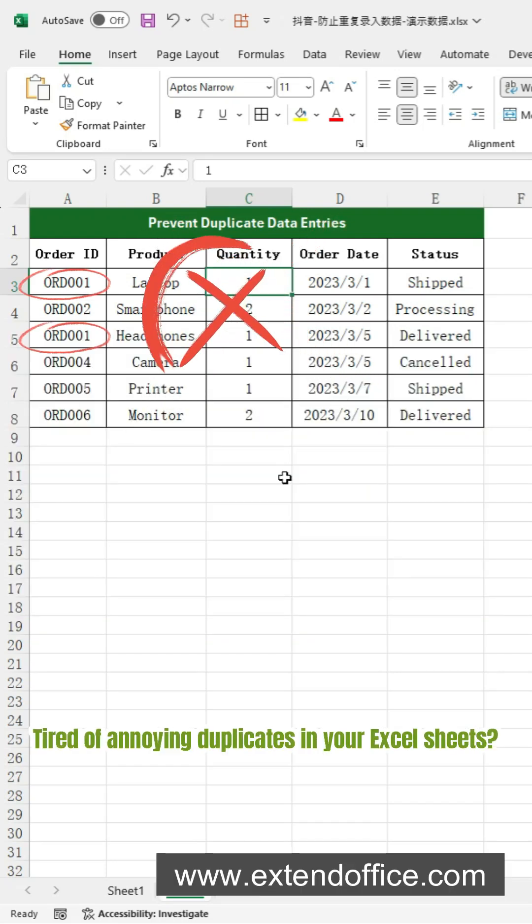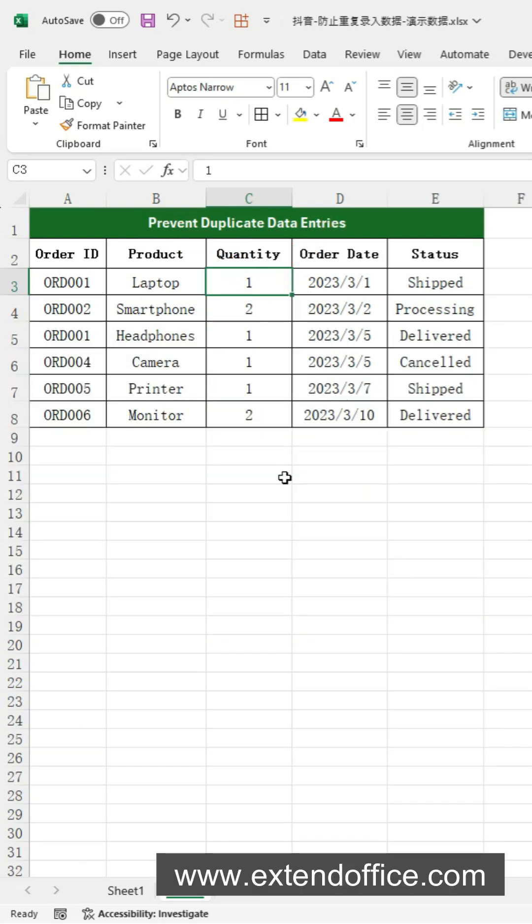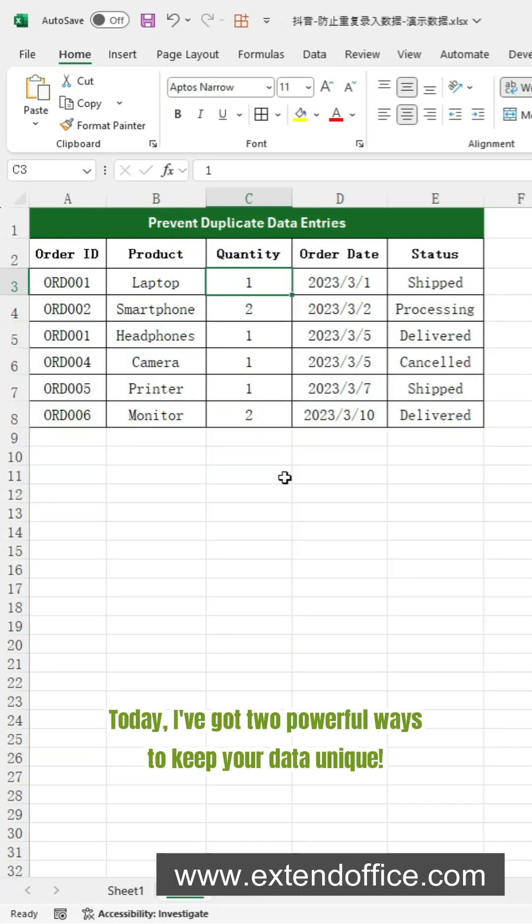Tired of annoying duplicates in your Excel sheets? Today, I've got two powerful ways to keep your data unique.